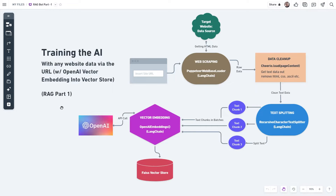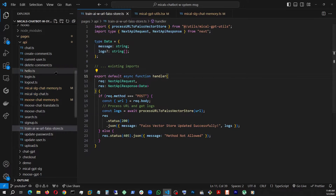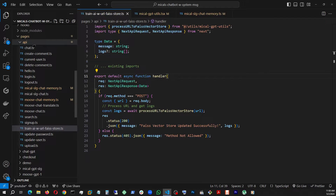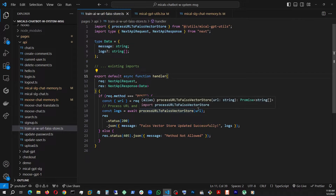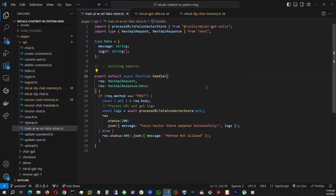Now let's look at the code for the backend. We are back at the code — this is the file train-ai-with-url, stored under pages and API in Next.js. This is our backend to create the FAISS vector store — basically training the AI. It's a pretty simple piece of code: we create the backend with Next.js API request and response, and most of the work happens in the processUrlToFaissVector function, which is coming from the utils folder. We get the URL string from req.body coming from the front end and pass it to that function.